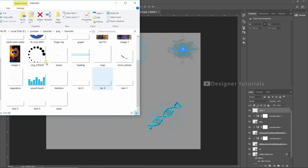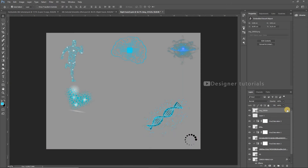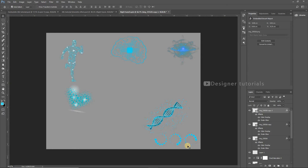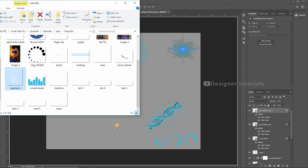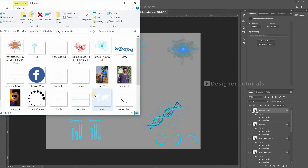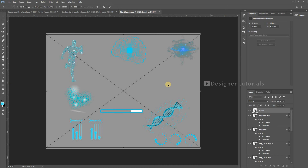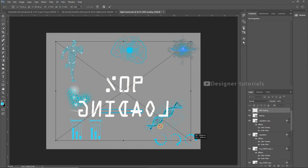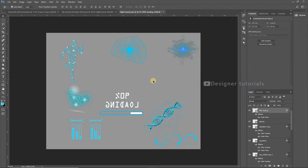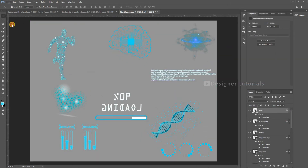Drag another element, then start placing them one by one. For placing the text, don't forget to flip the text by right-clicking on the transformation and choosing 'Flip Horizontal'. Save the file and see how it looks in the main image.